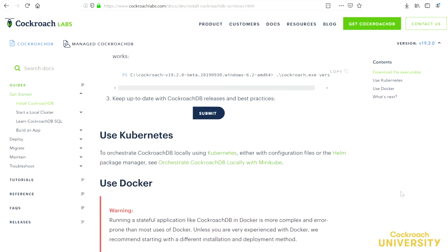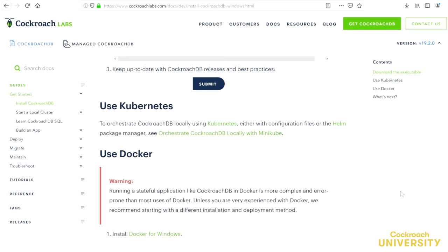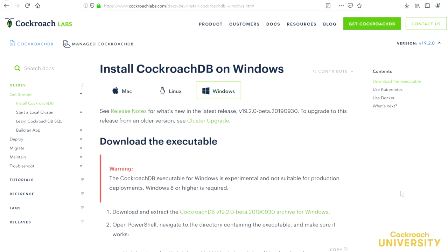We could orchestrate a cluster with Kubernetes, which is a popular choice for many of our customers, but outside the scope of this lesson. Similarly, we could but won't use Docker for a containerized deployment. Having seen the other options, let's download that executable.